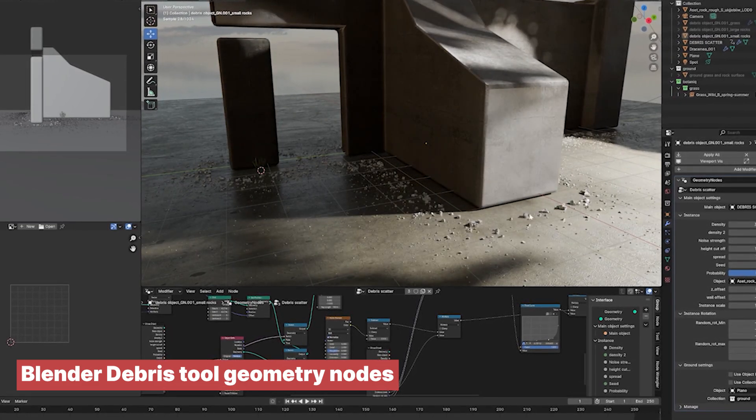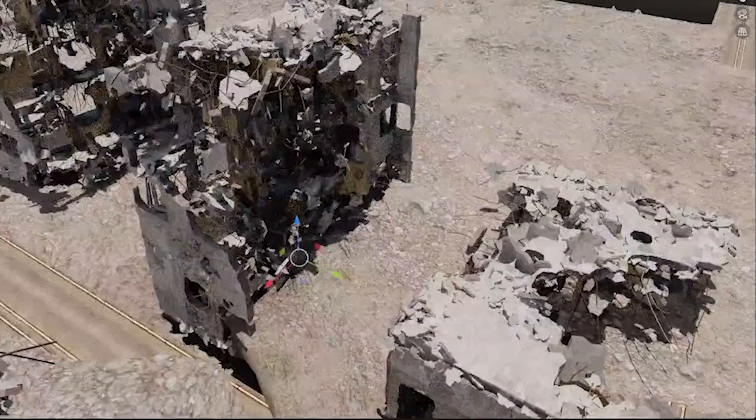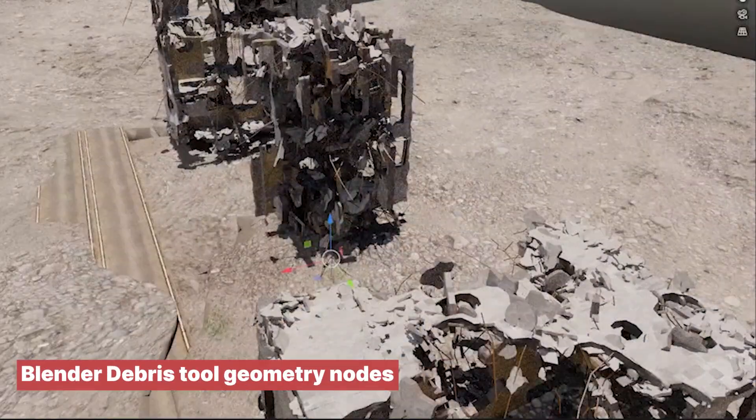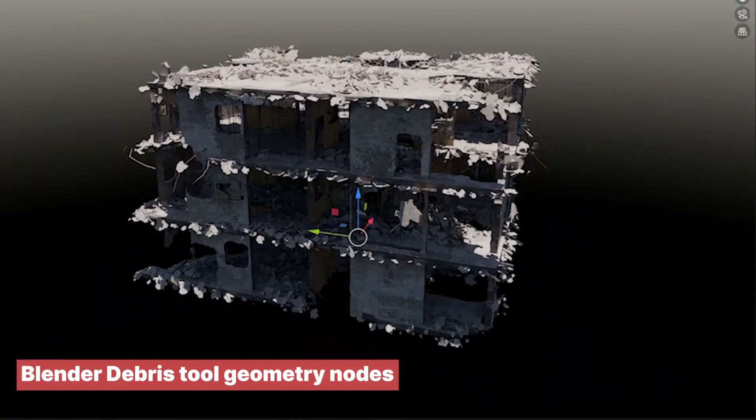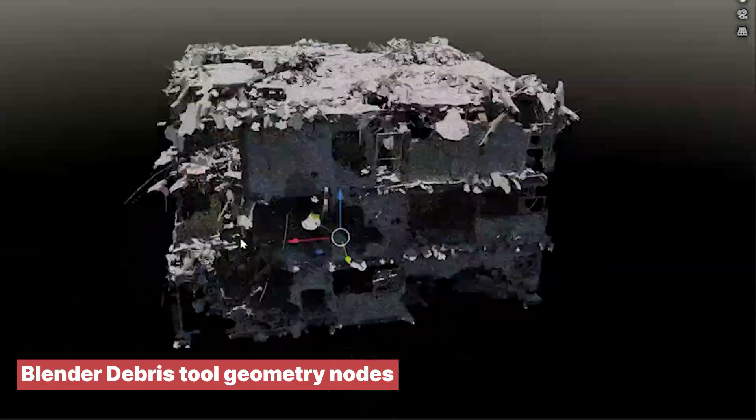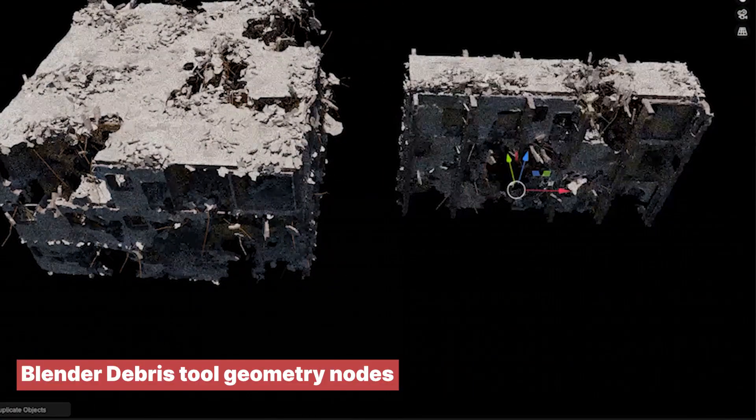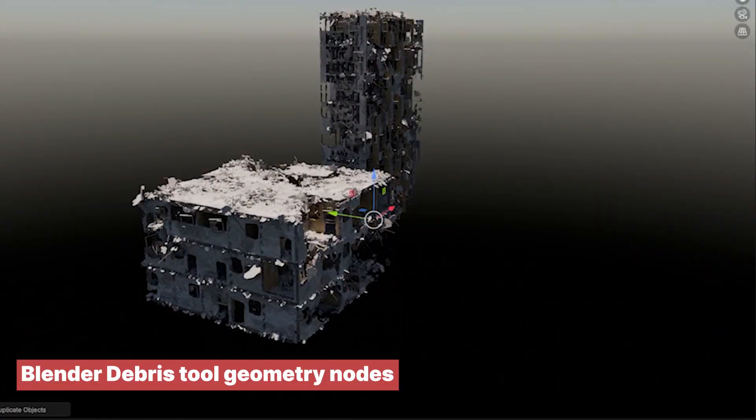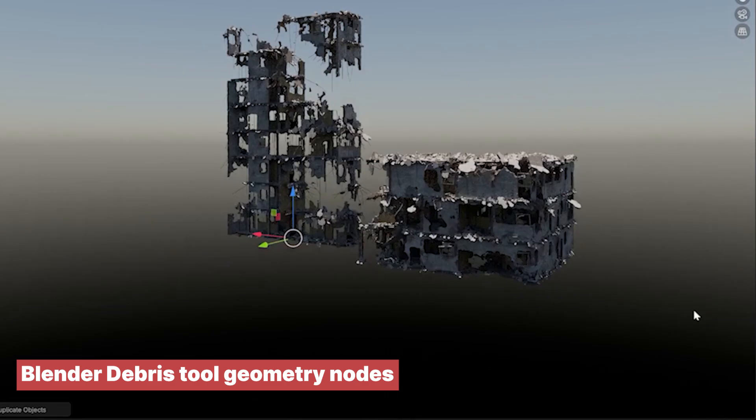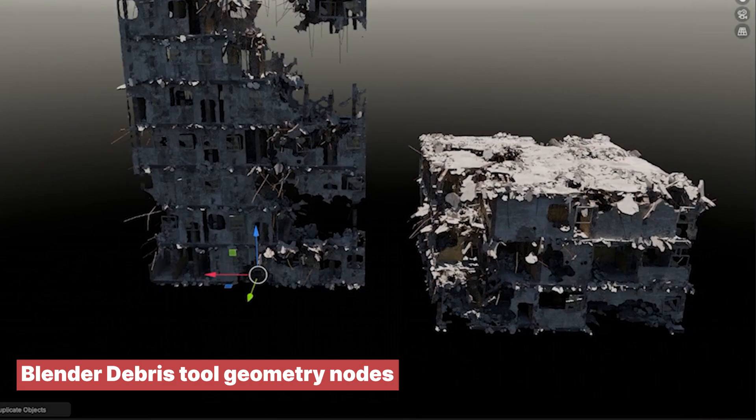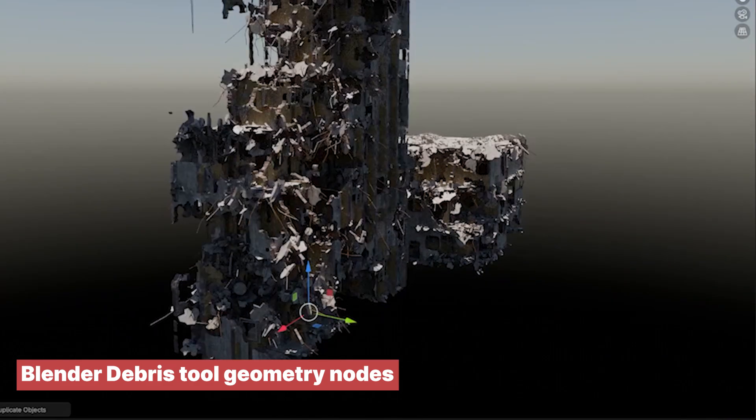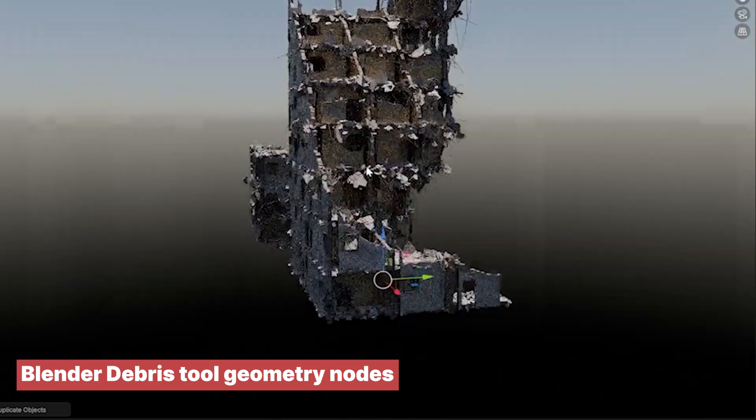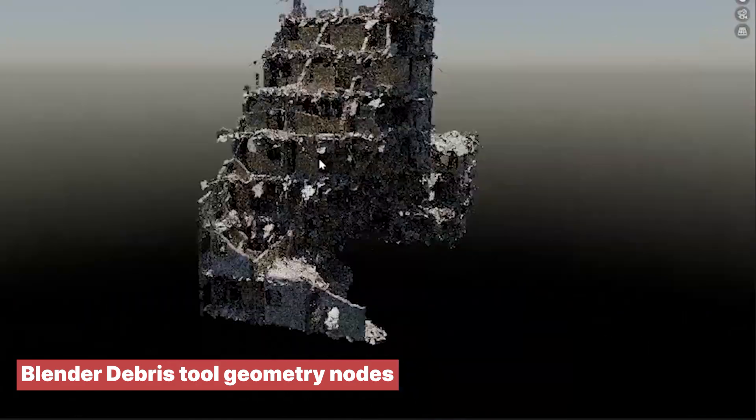If you're creating post-apocalyptic, war-torn scenes, the Destruction Building Generator is a great way to quickly generate realistic destroyed buildings with just a few clicks. Whether you need crumbling walls, scattered windows, or collapsed structures, this generator has it all covered. It's perfect for adding that gritty, ruined look to your environment, making it easier than ever to create scenes filled with destruction and decay.